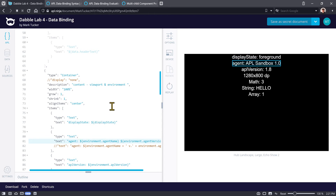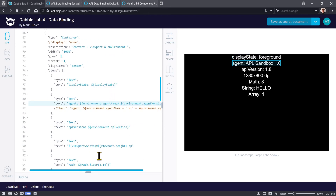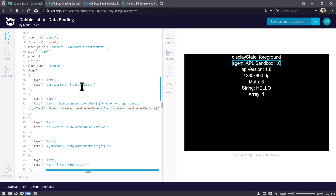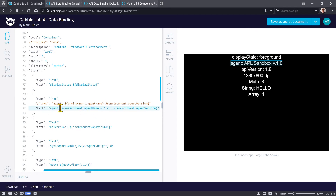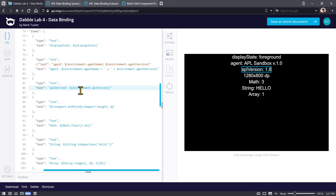The next value is environment agent name and agent version. We've got a simple data binding expression saying give me environment.agentName, but we're also inside a string that has a label, a space in between the agent name and version. You can do multiple data binding expressions as part of a string, or you can combine them together using concatenation to concatenate this value with the string with another value.